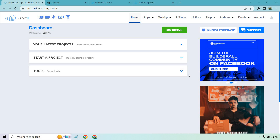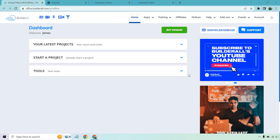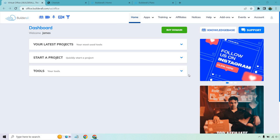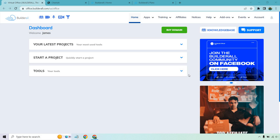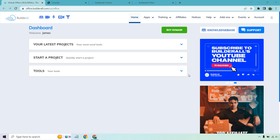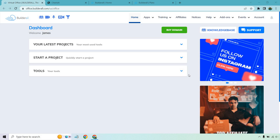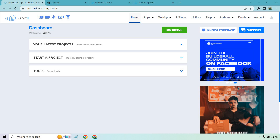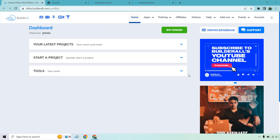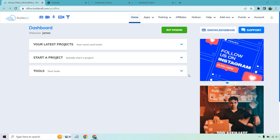Hello and welcome to my Builderall review where I'm going to be going over some of the top features, talking about them, going over the pricing, the pros and cons, and so on and so forth. If you'd like to test out Builderall, I will leave my link in the description, and if you click that, you can get taken to a very unique page that allows you to get a free trial before actually purchasing Builderall, which is always a good thing.